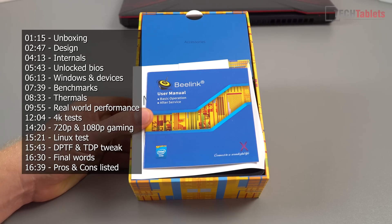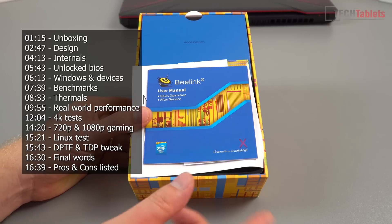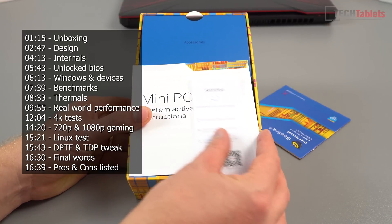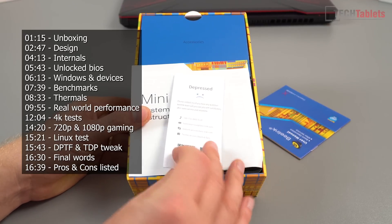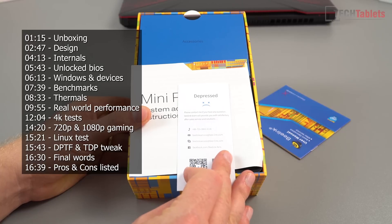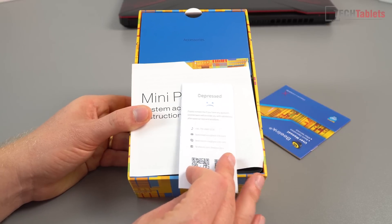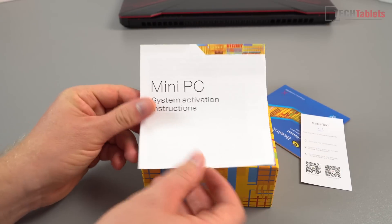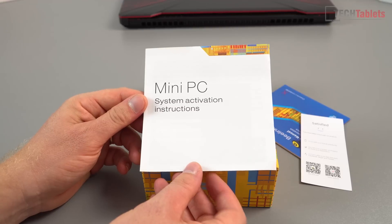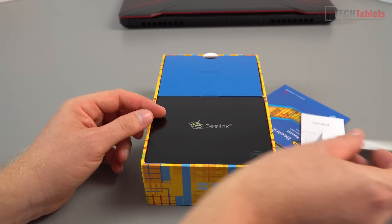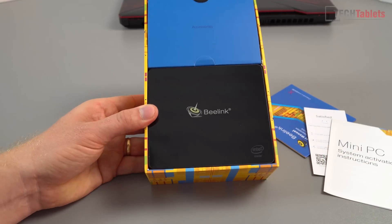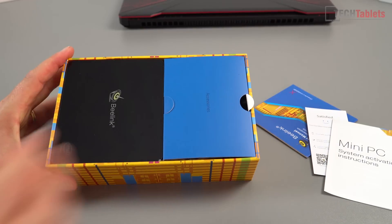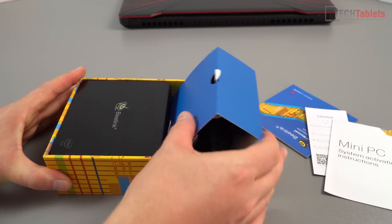The user manual covers basic operation and after service. System PC activation instructions - we'll check if it is actually activated. You can see it is very very small, just a tiny little unit. In the box labeled accessories, the whole thing just comes right out.